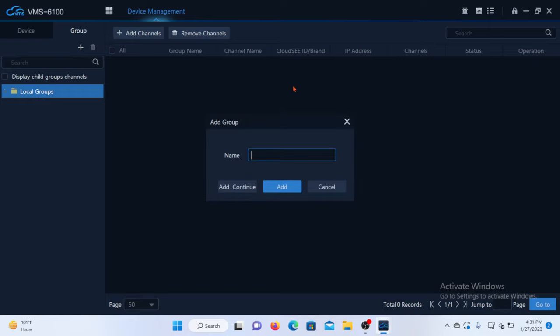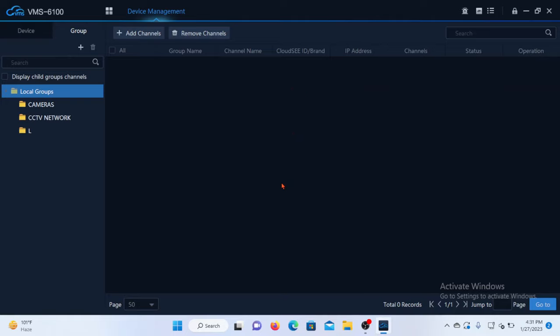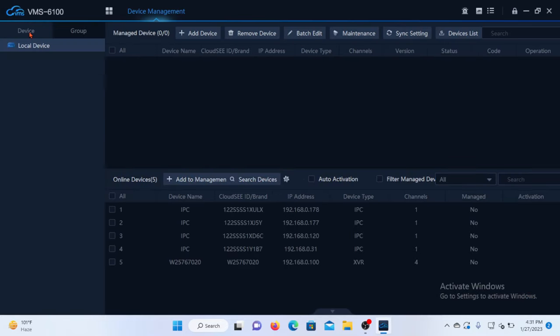I'll name it CCTV Network. And add. Here is the group I have created. I'll go back to device and add my cameras to the group created.